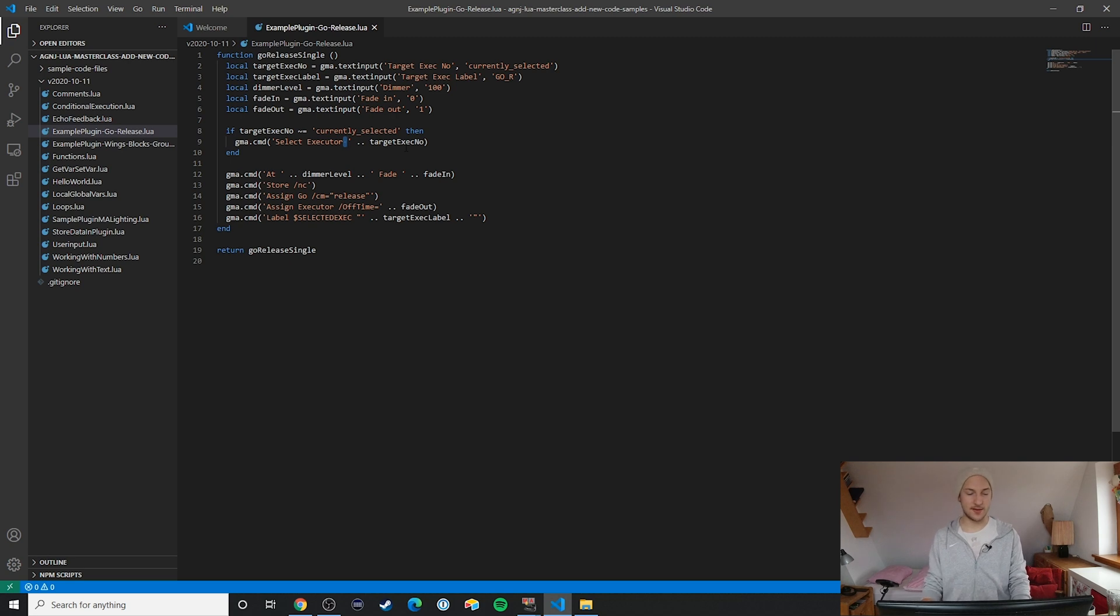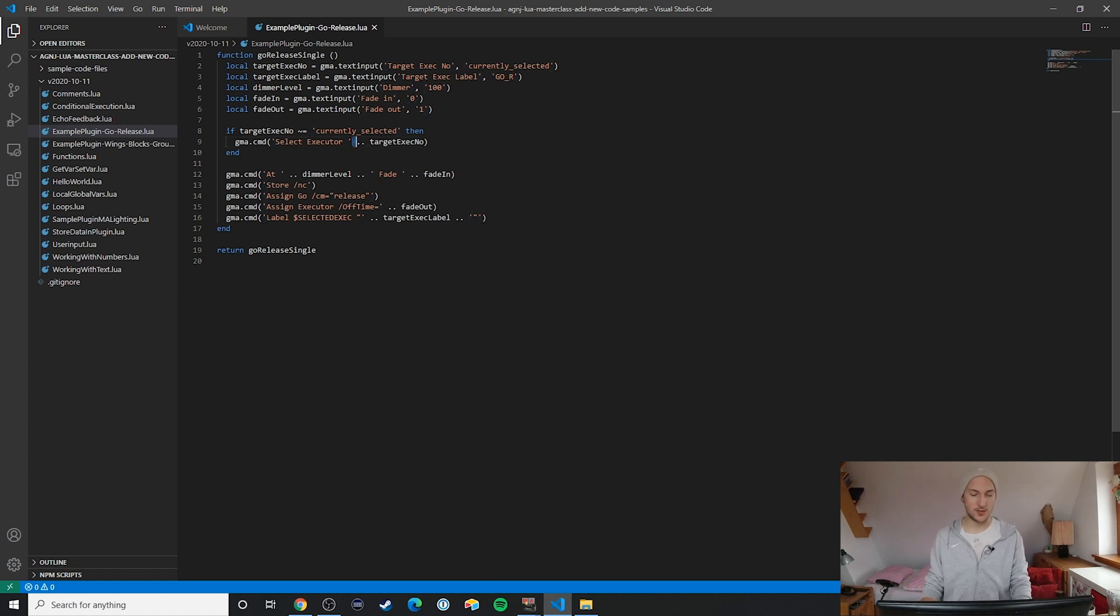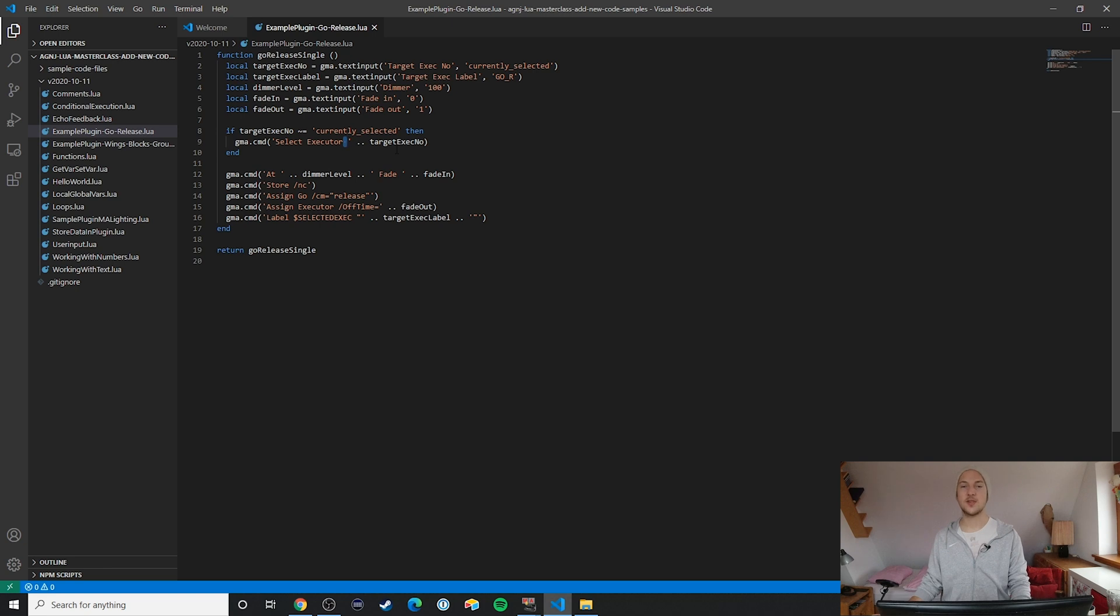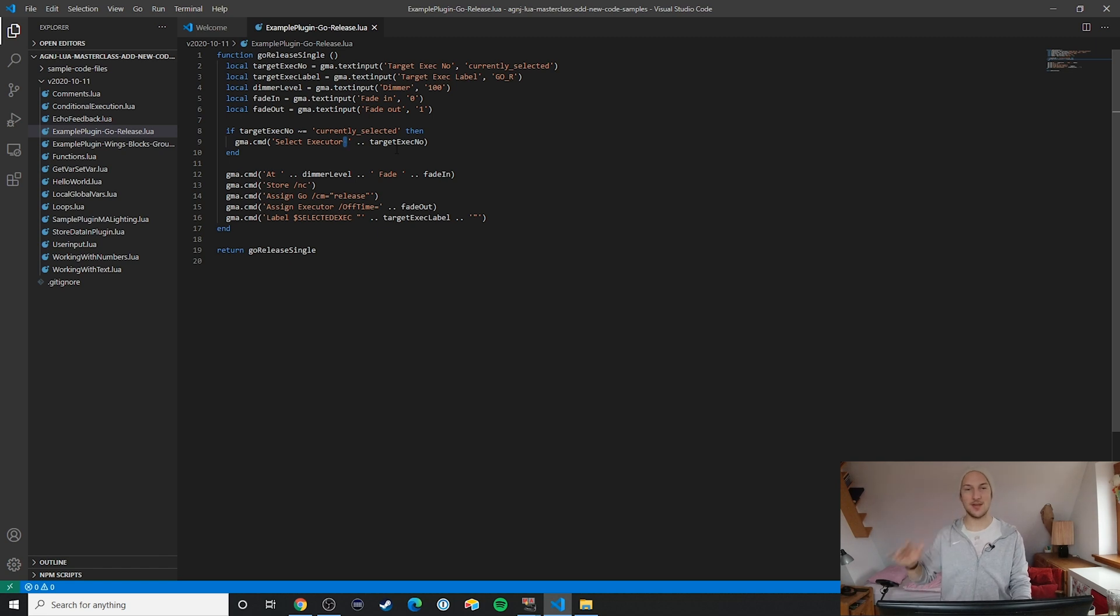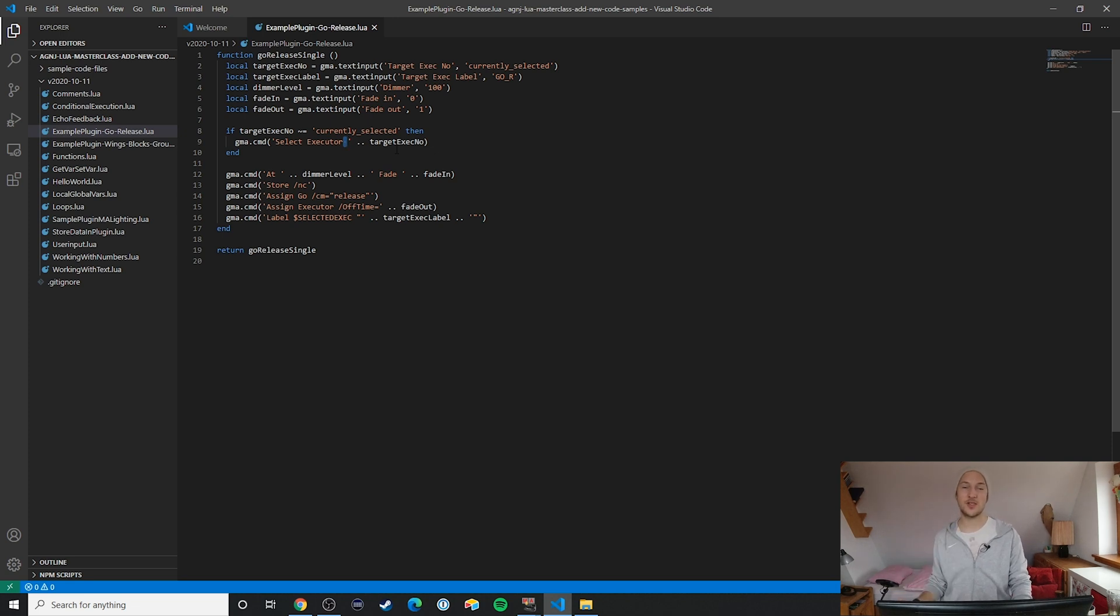Also notice by the way this space, so that it says 'select executor' and then the target executor number. Just as a reminder, in this case the space is around the double dot. This is something I like to do to make it more readable. But what you should not forget about is this space in the command so that the command keywords are actually separated. It's kind of funny because this is actually my most common mistake when I'm building commands like that, forgetting to put the space in between the different parts of the commands.